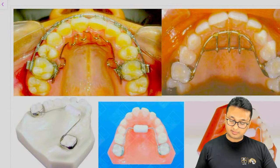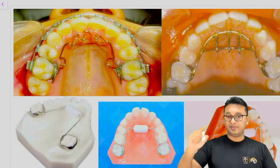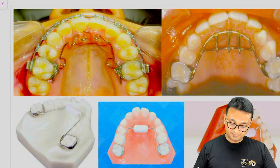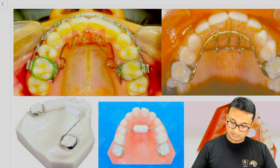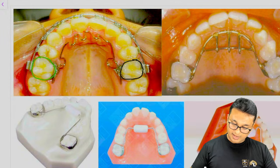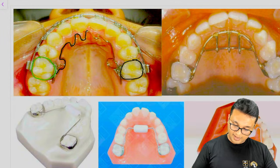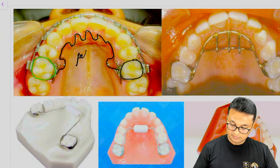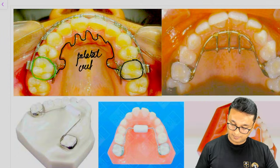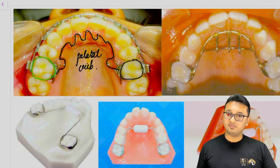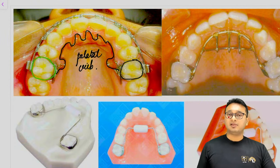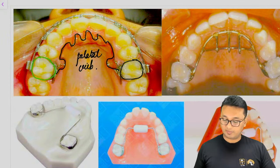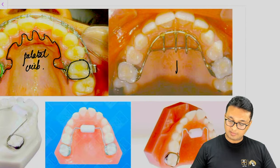This parallel crib appliance can be given alongside main orthodontic treatment simultaneously. The molar bands are cemented onto the molars, and it is a fixed parallel crib appliance. It is a fixed habit-breaking appliance also used for correction of tongue-thrusting habit as well as digit-sucking habit.